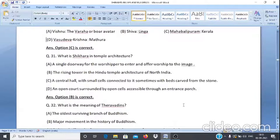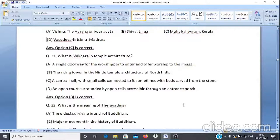Question 31: What is the Shikhara in temple architecture? A. A single doorway for the worshipper to enter and offer worship. B. The rising tower in Hindu temple architecture of North India. C. A central hall with small cells connected to it, sometimes with beds carved from stone. D. An open court surrounded by open cells accessible through an entrance porch. The answer is option B.